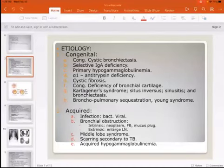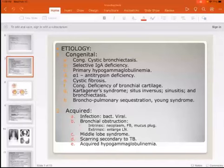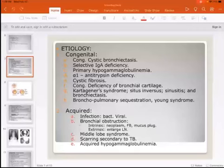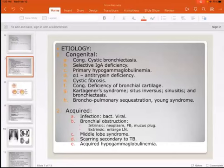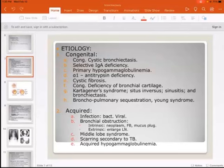Another congenital cause is bronchopulmonary sequestration, an abnormality of lung development involving a lobe within another lobe due to bronchial formation abnormality. There is also Young syndrome. Acquired causes include repeated bacterial or viral infections, especially measles or whooping cough in childhood, which can lead to bronchiectasis in later life.